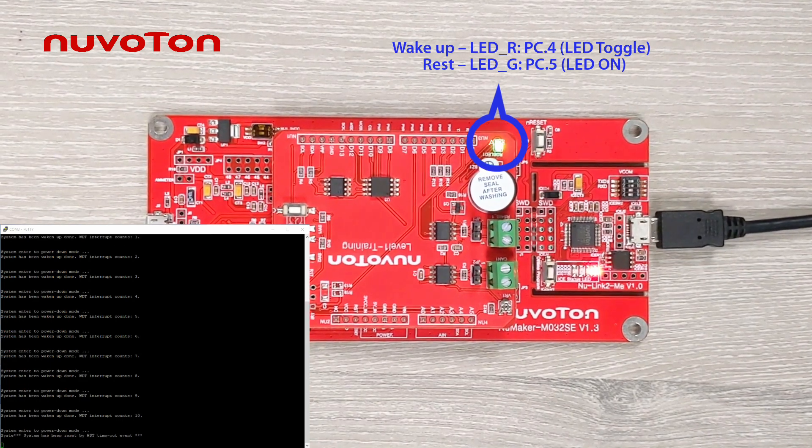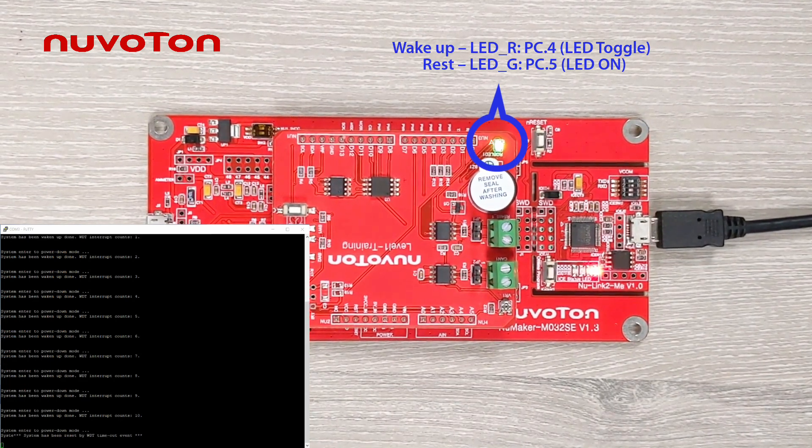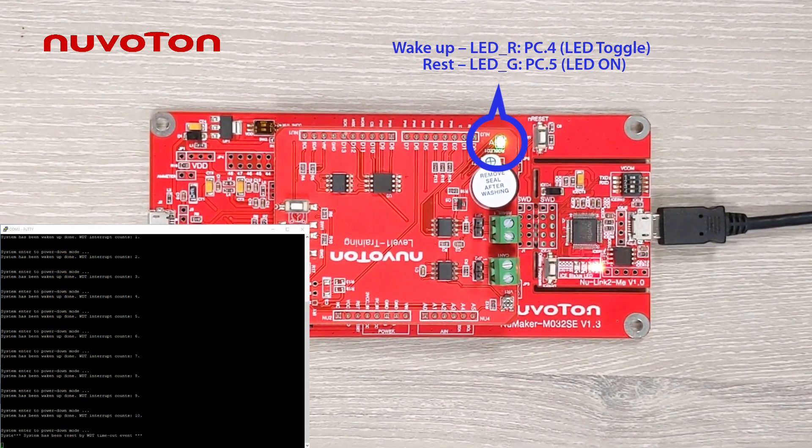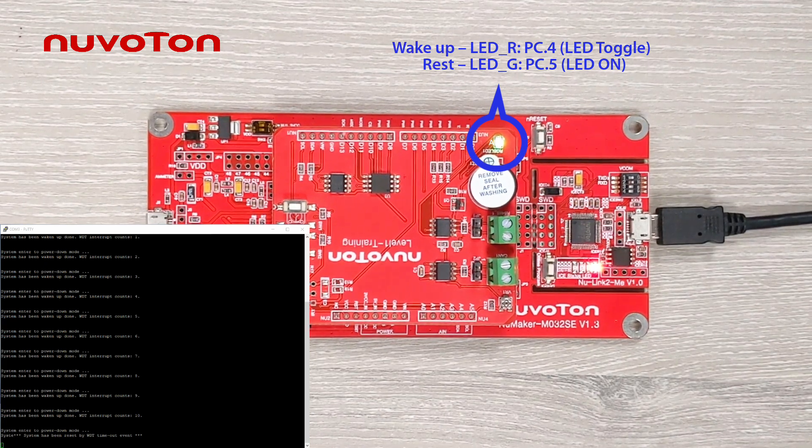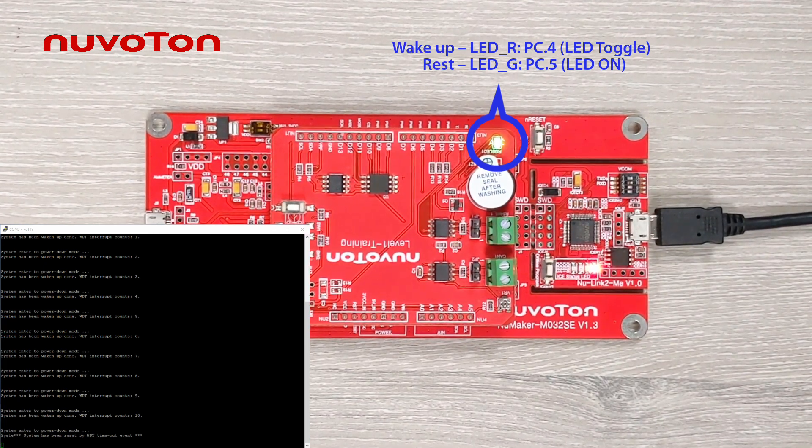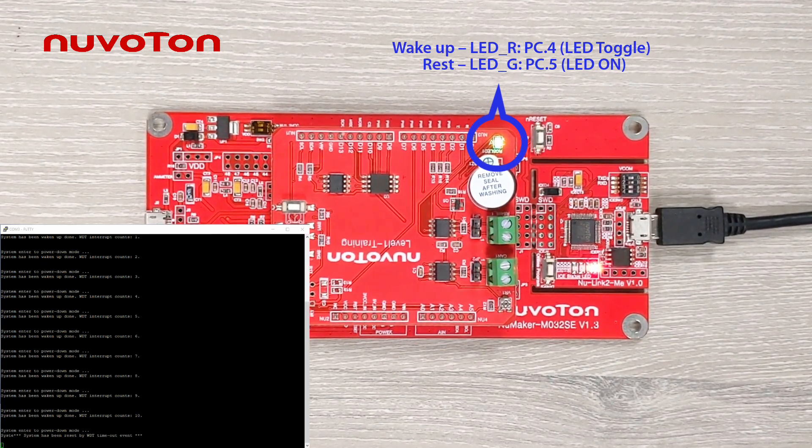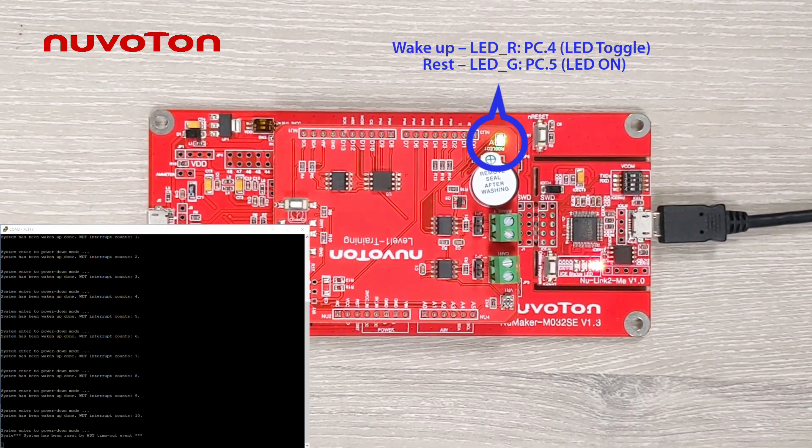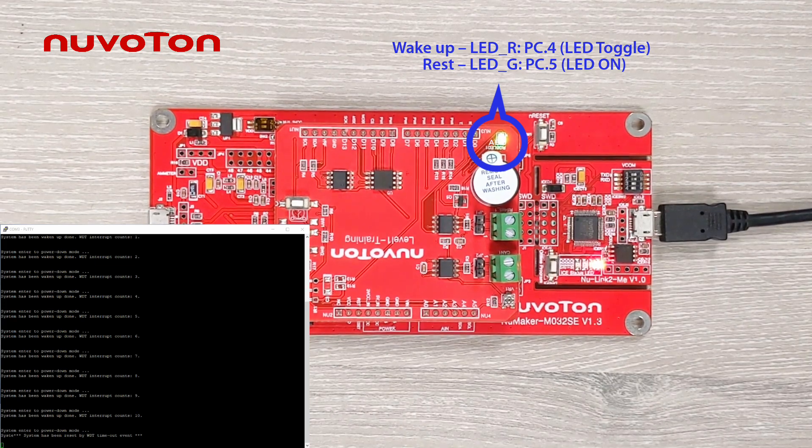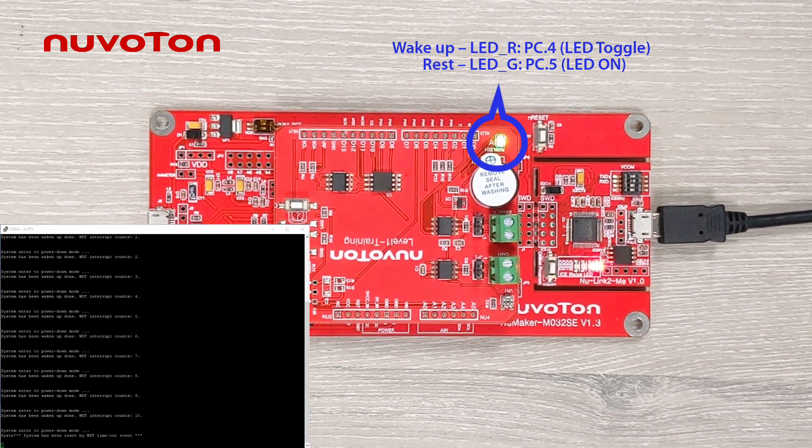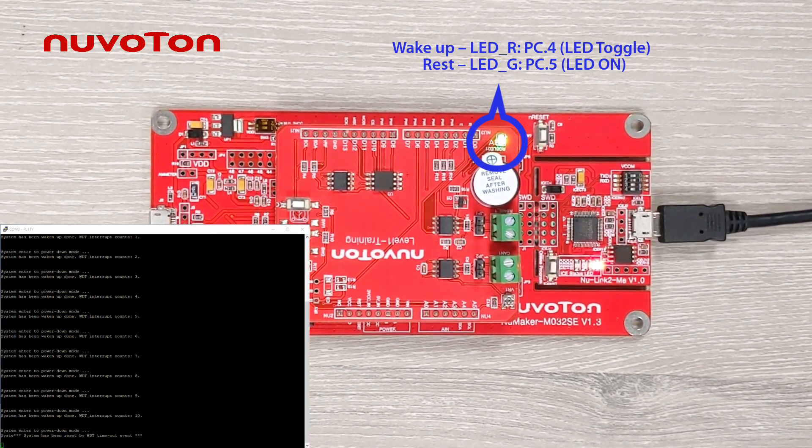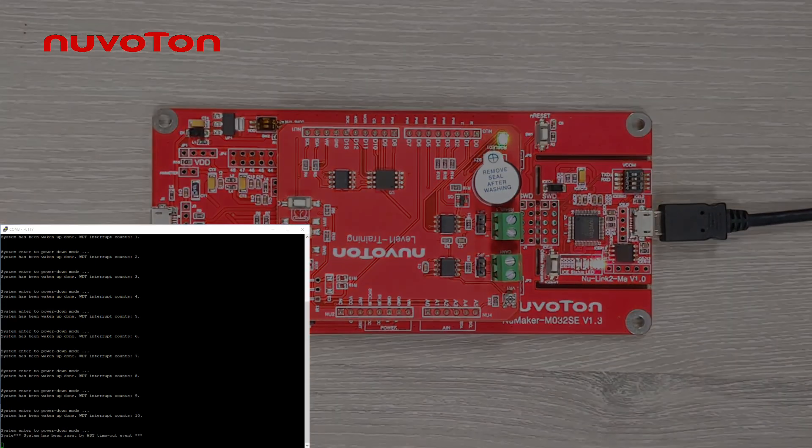After being wakened up for 10 times, you will see the log message of System Reset. The LED light will turn from flashing red light to stable green light, which means the system has been reset by WDT.